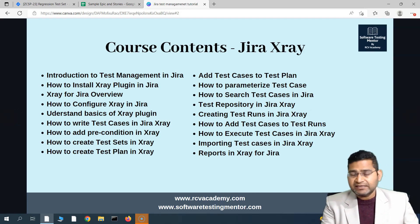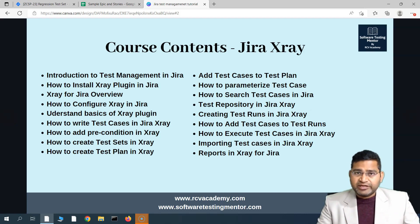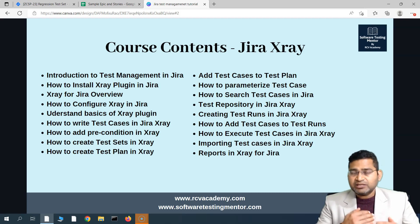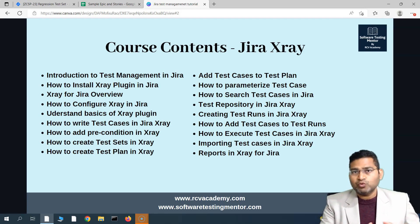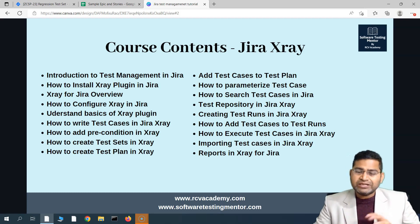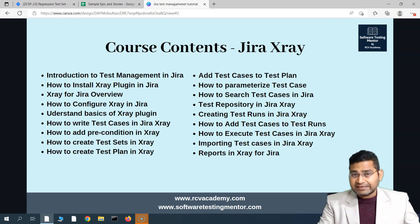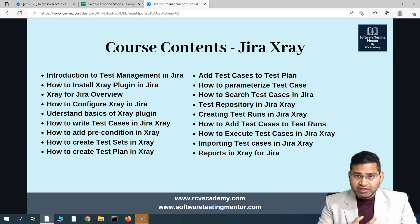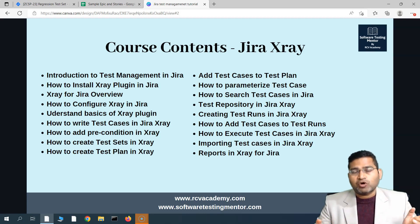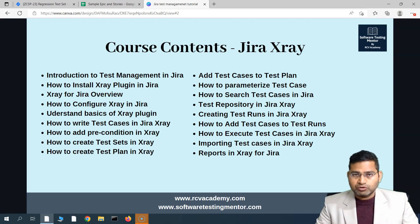If you're coming from legacy test management tools, for example HP ALM, you will see that this particular structure is very handy. Now, there is a bit of difference between test sets and test repository, and mostly you will be using both.